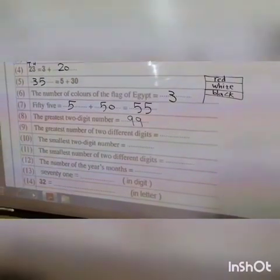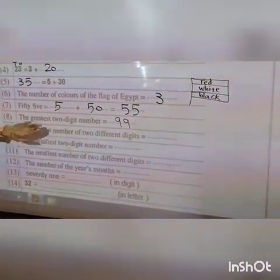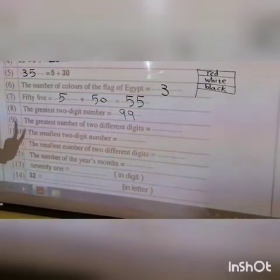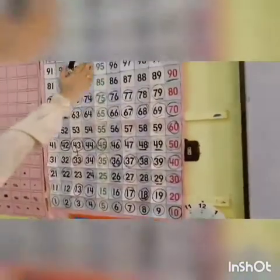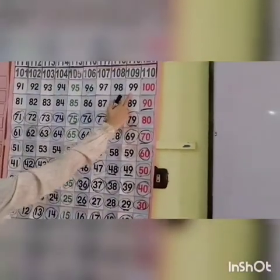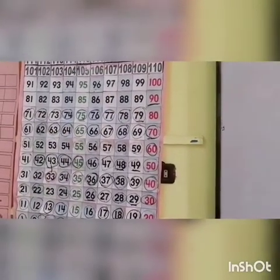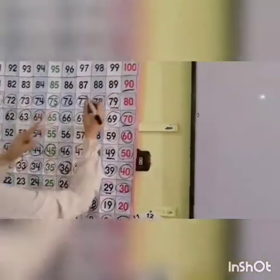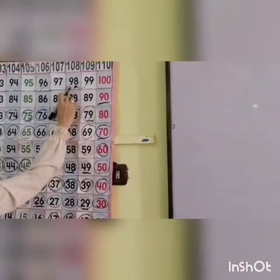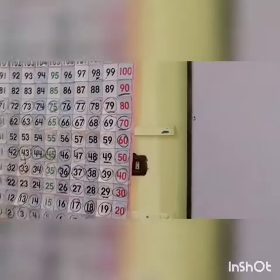Number nine: the greatest number of two different digits. I want the greatest number but with two different digits. The greatest number is ninety-nine, but I want two different digits, so choose ninety-eight.